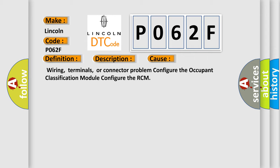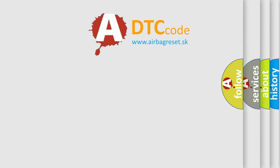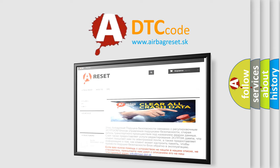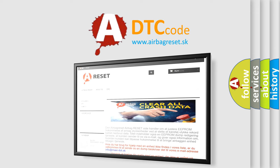The Airbag Reset website aims to provide information in 52 languages. Thank you for your attention and stay tuned for the next video.